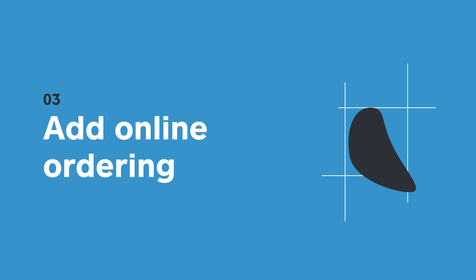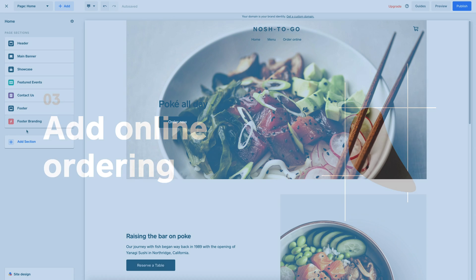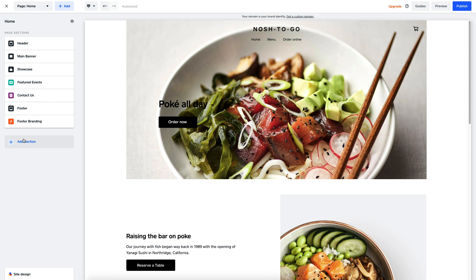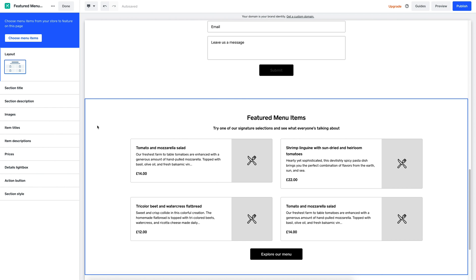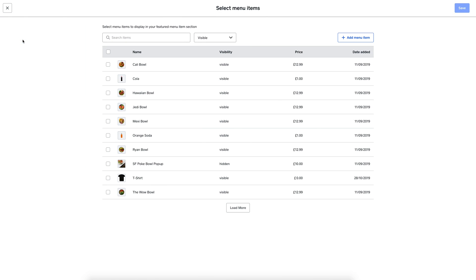Now let's try to add an online ordering page with in-store pickup. Just add a page and select the featured menu item section. From here I can add and edit my menu items, which customers can order online and pick up in my restaurant.